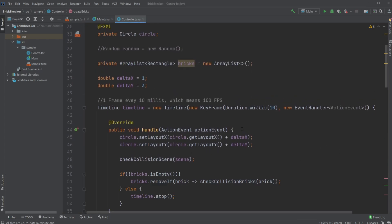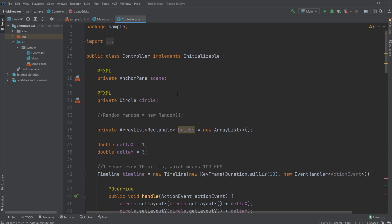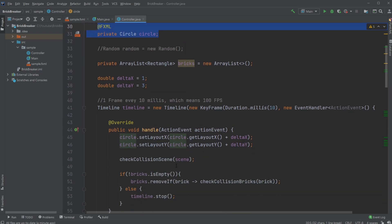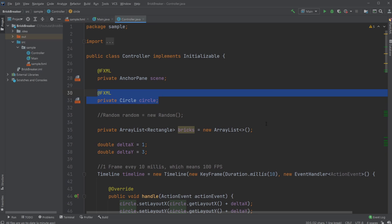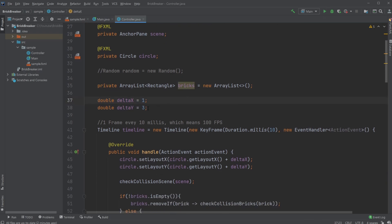Quite a lot of the code is inspired by or the same as what I've been talking about in the last few videos, which I'll link up here and in the description. For the conceptual setup: I have an AnchorPane, I have my circle — that's all the components — because my rectangles are created manually using a script. I then have an ArrayList containing all my bricks.